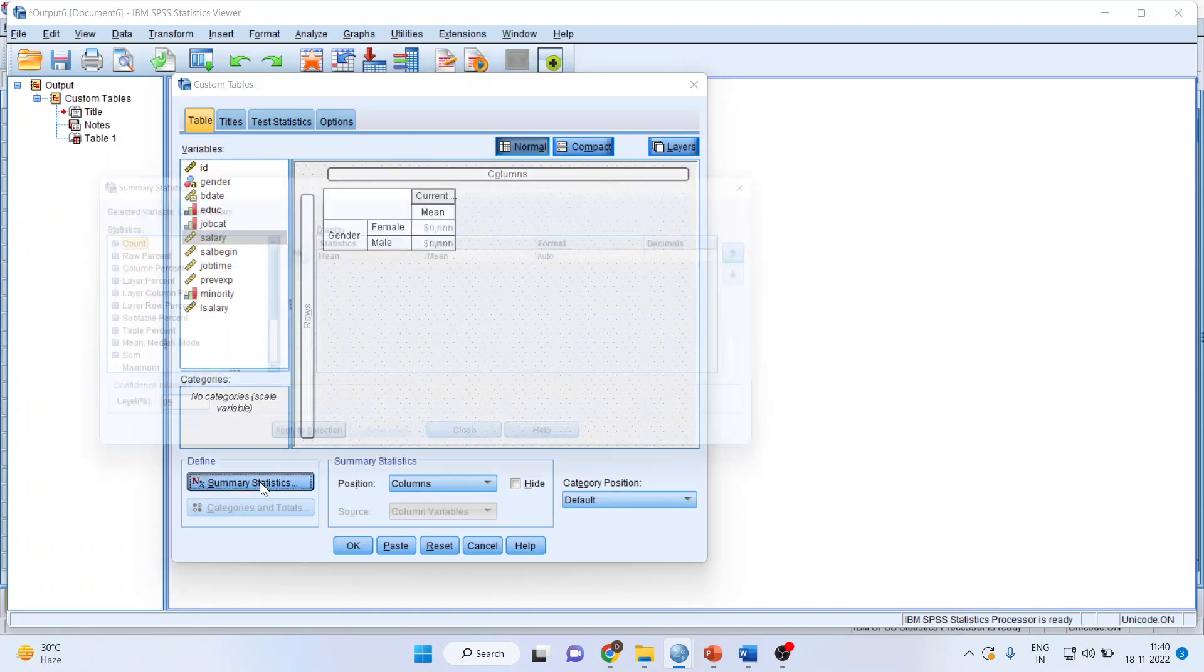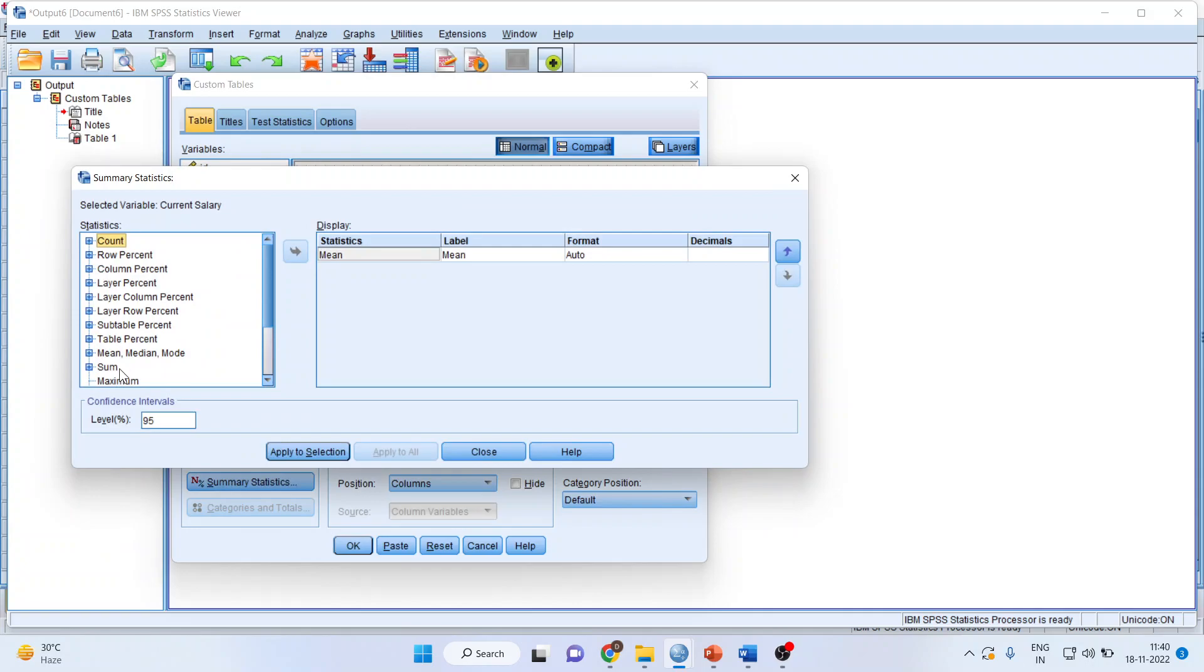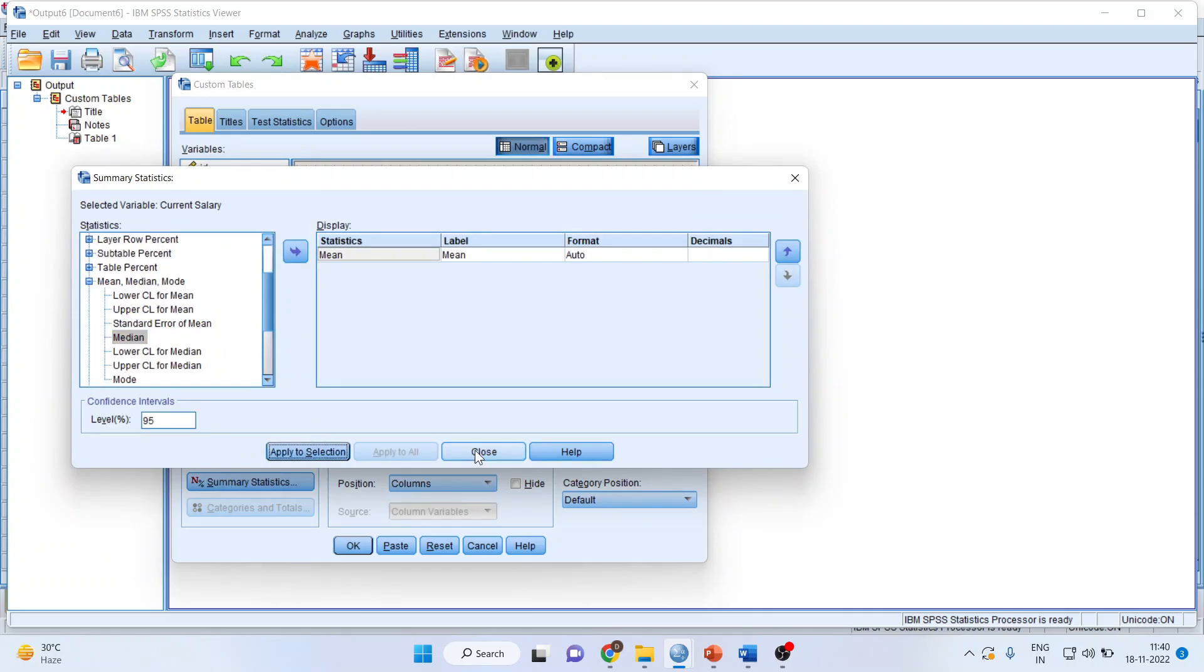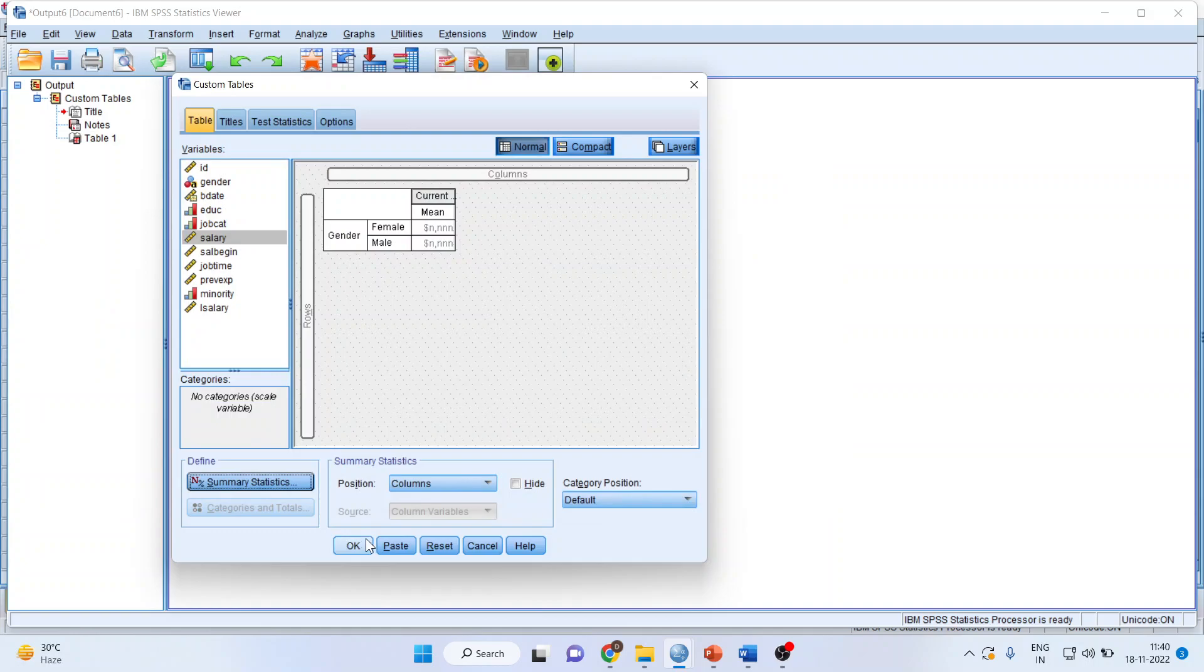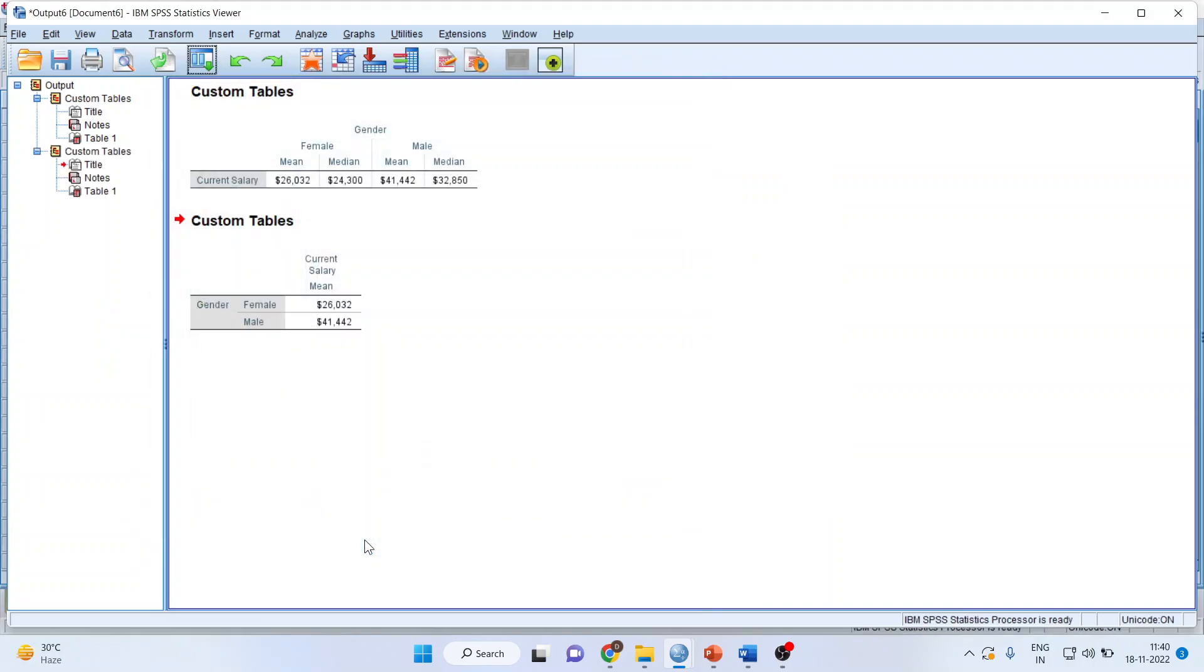Let us click on summary statistics. Activate the median again. Apply to selection. Close. Click OK.